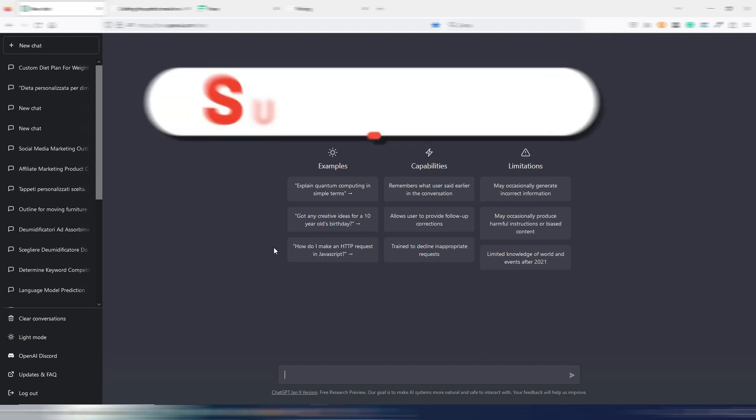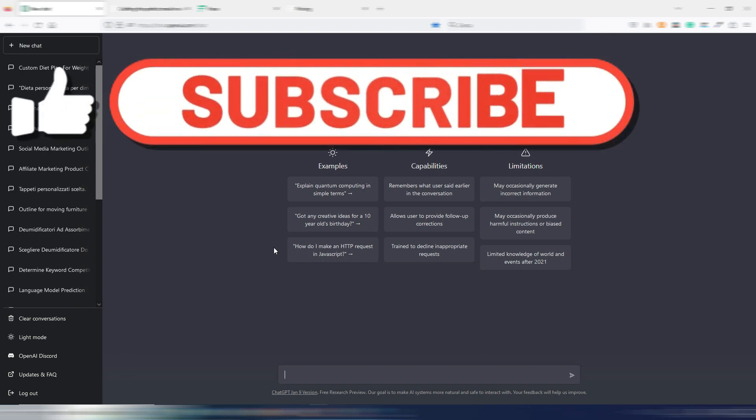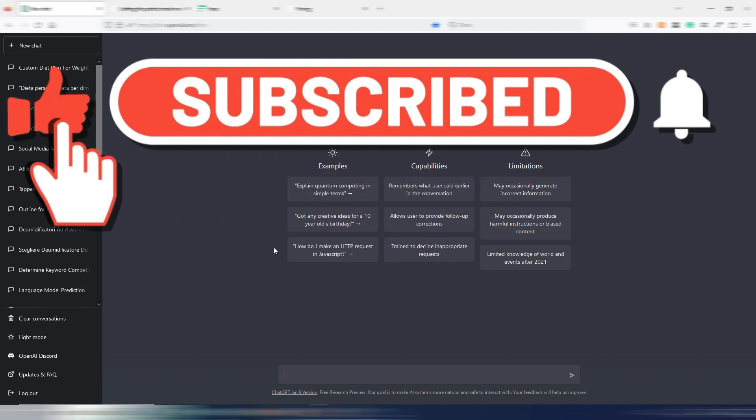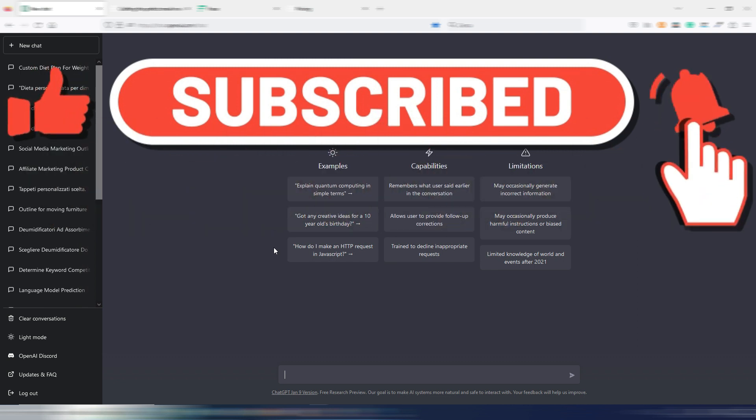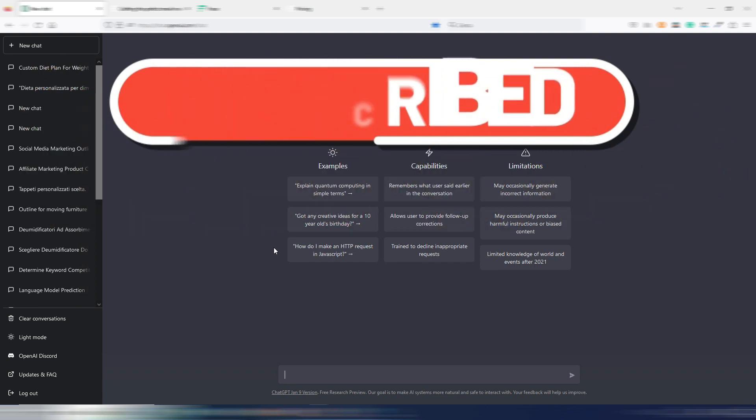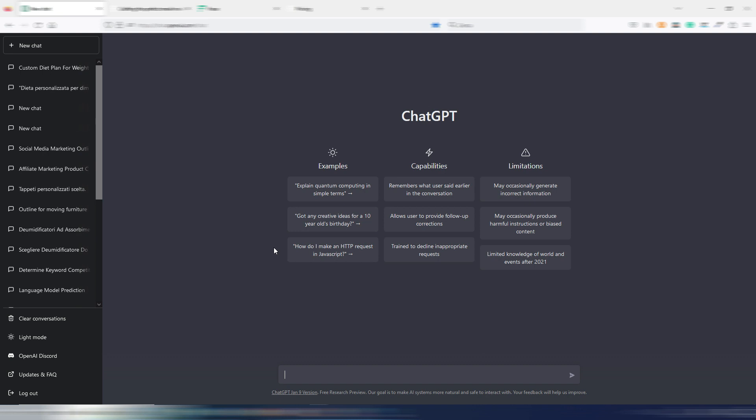If you found this video useful, please click on the like button, subscribe to my channel. Again, you can find my links to other tools and other videos about AI tools.